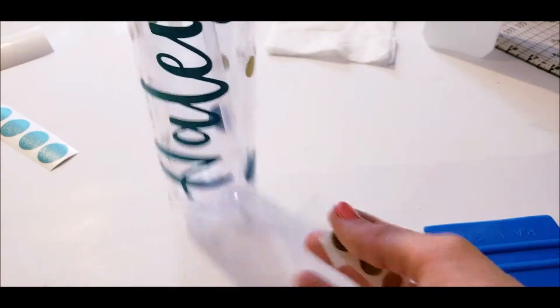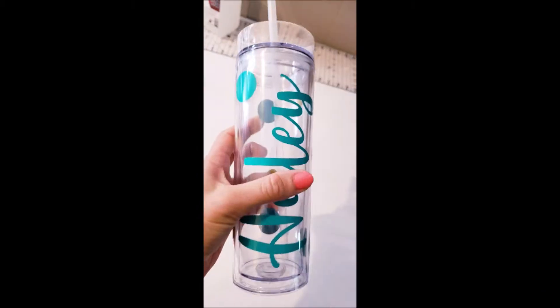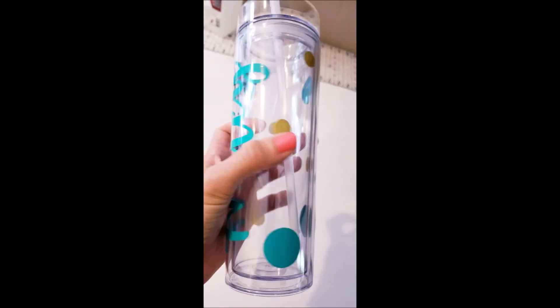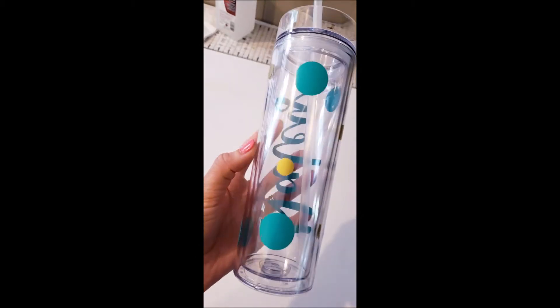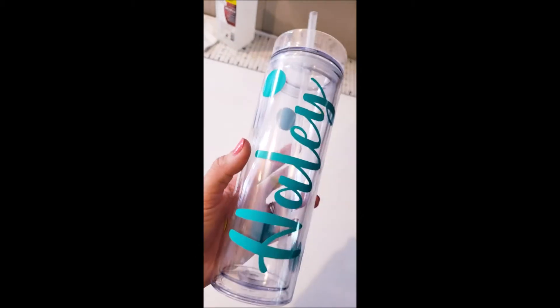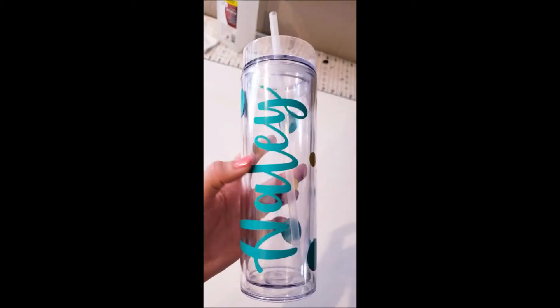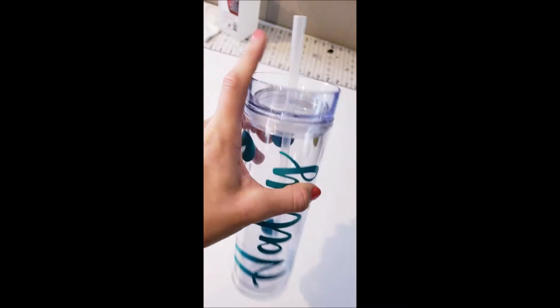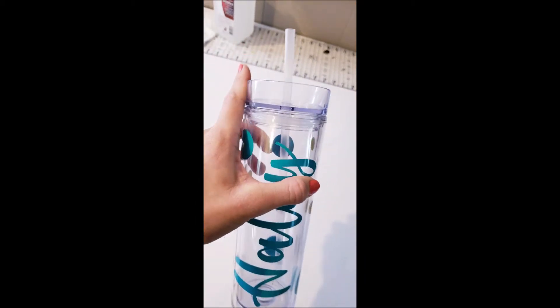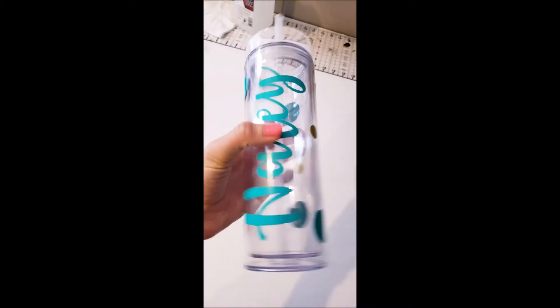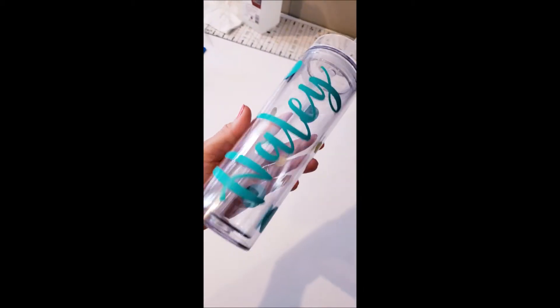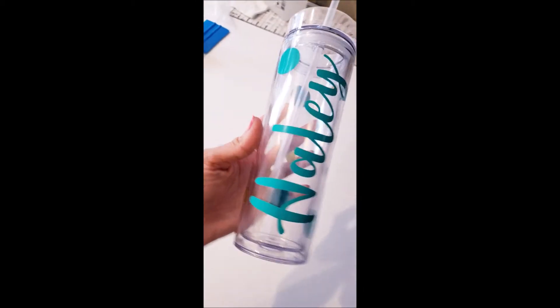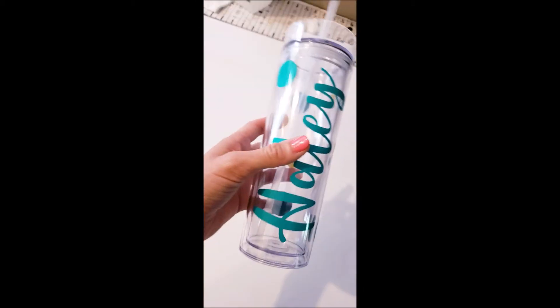There we go. All right, here is the finished product. Turned out really cute. These cups in particular make really great gifts, and they also look really cute with a bow on the top over the straw. And you can also fill the cup with candy and things like that, and they just make the perfect personalized gift for friends, family, whoever, or even for yourself.